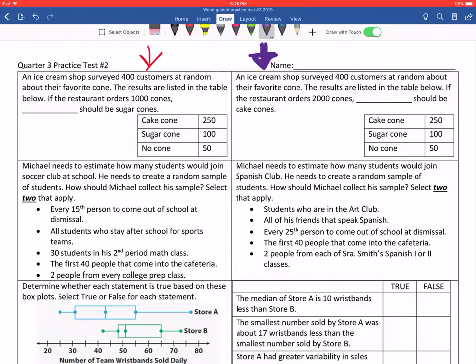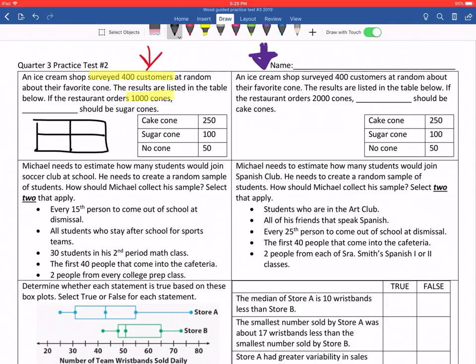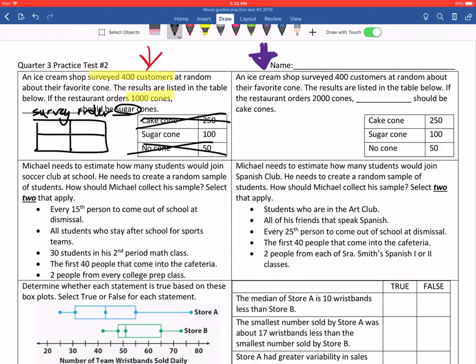Okay, let's get started. Question number one says: an ice cream shop surveyed 300 customers at random about their favorite cone. The results are listed in the table below. If the restaurant orders 1,000 cones, blank should be sugar cones. So the first thing we're going to do is set up a proportion, and this is going to be what we survey compared to what we order. We are talking about sugar cones, so we don't need cake cones and we do not need the no cone.